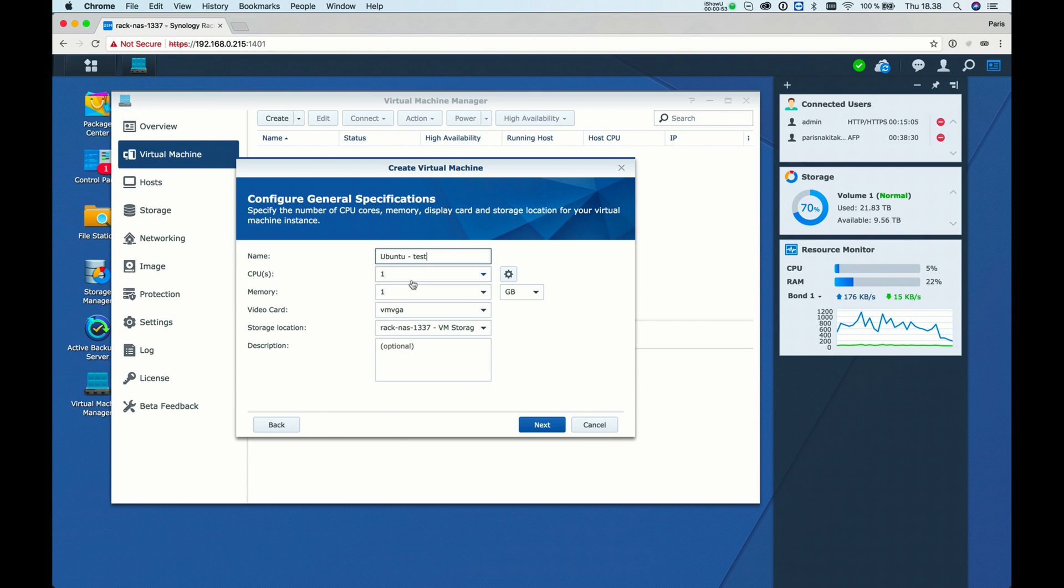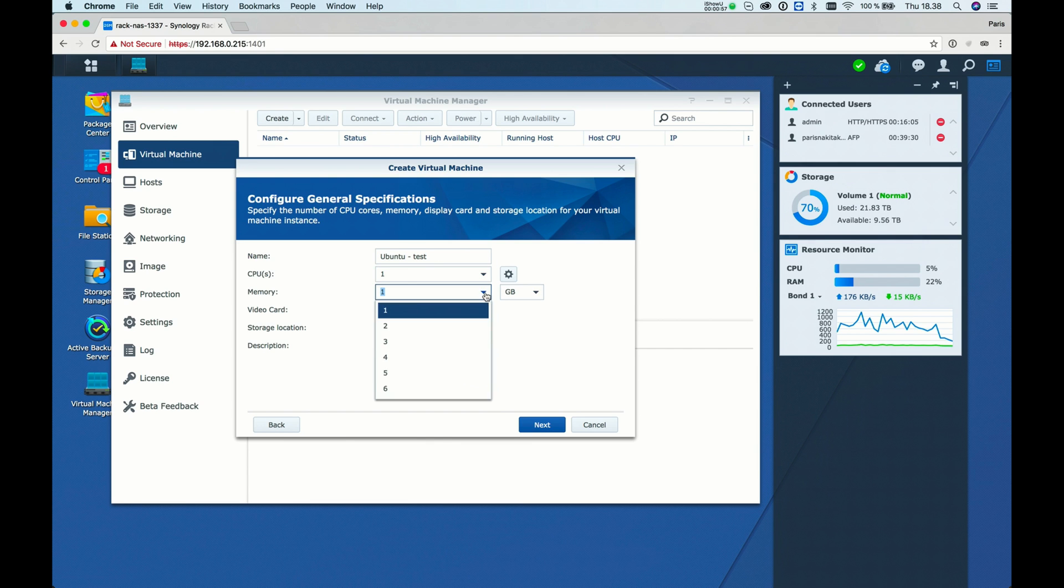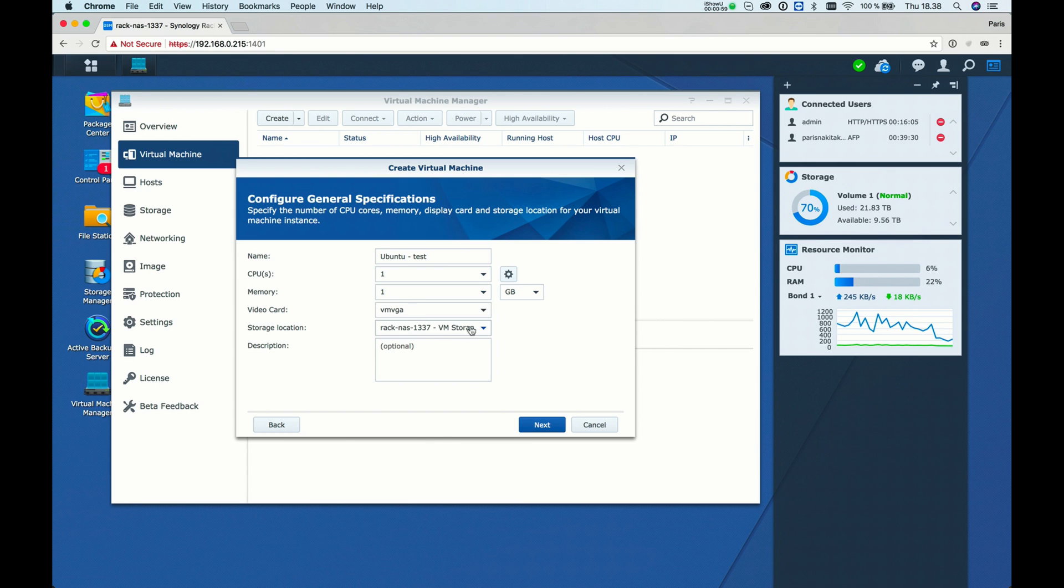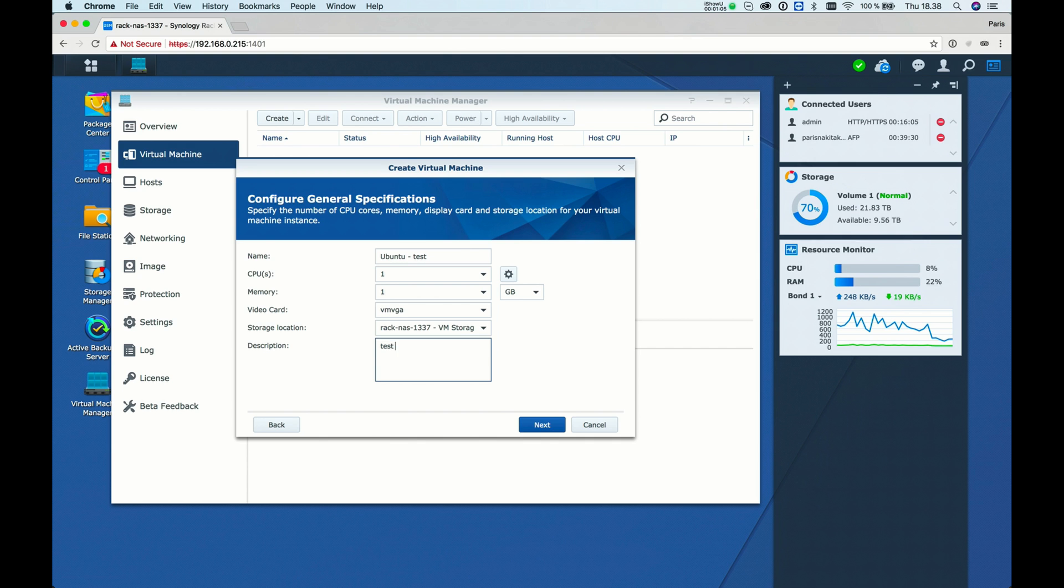We'll use one core, which should be fine. One gigabyte of memory should be fine. And for storage, we can call this Test Machine.